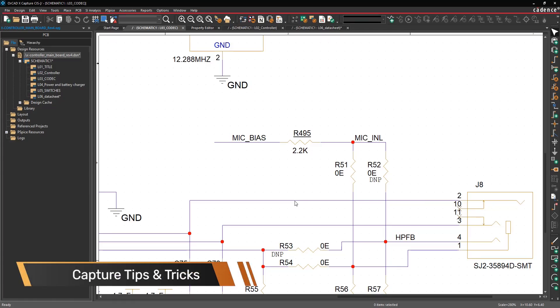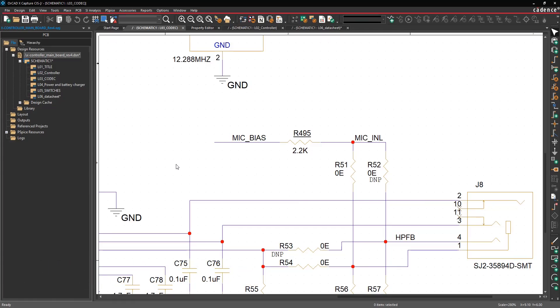Hello, this is John Carney, product engineer at Cadence, and this video is going to give you a bunch of tips and tricks for ORCADx Capture.